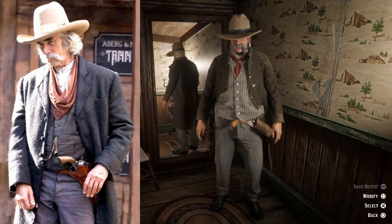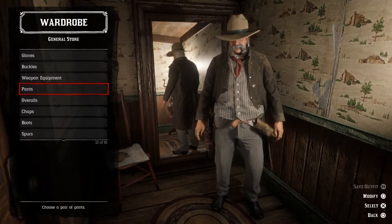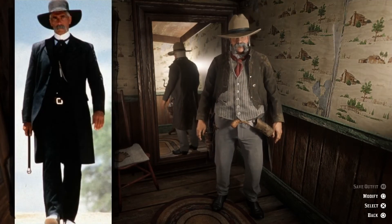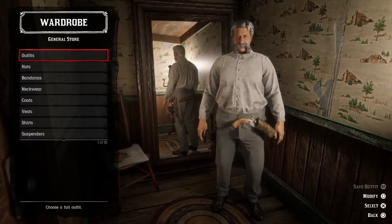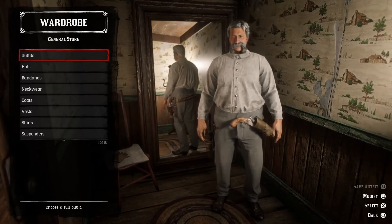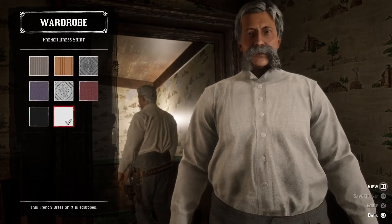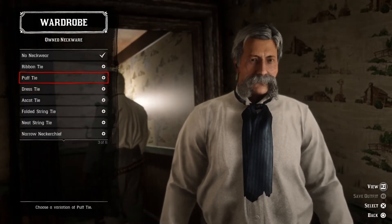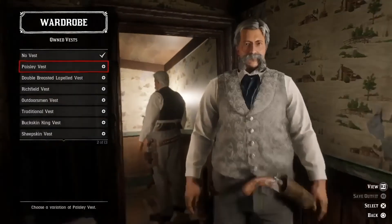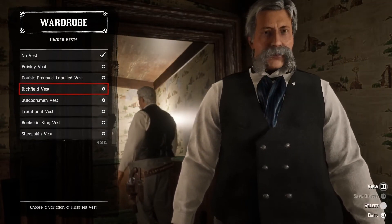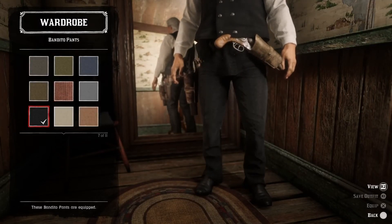So let's do the character you all have been waiting for — Virgil Earp from the movie Tombstone. And this is what it looks like. If you ask me, this is Sam's most iconic role. So let's do a quick strip down. First of all we need a fancy French dress shirt, and then a navy puff tie. We should go with a black Richfield vest and some black Bandiro pants.